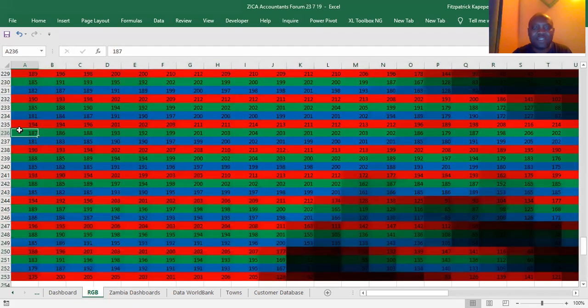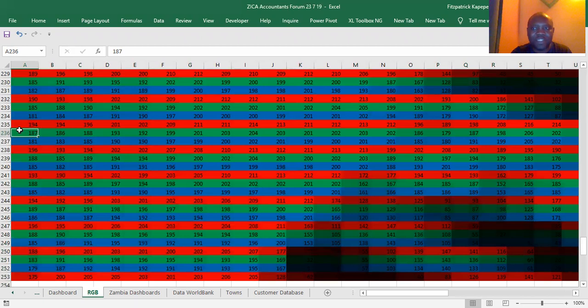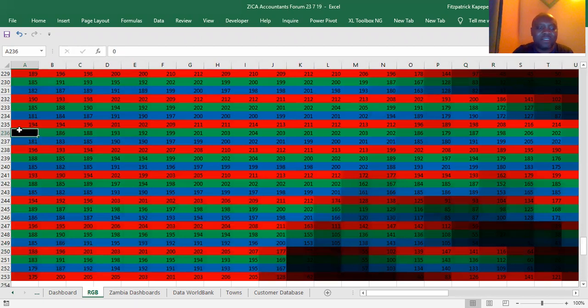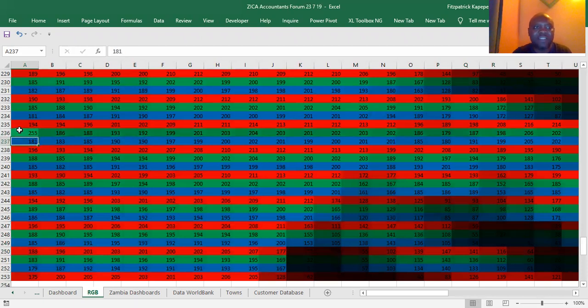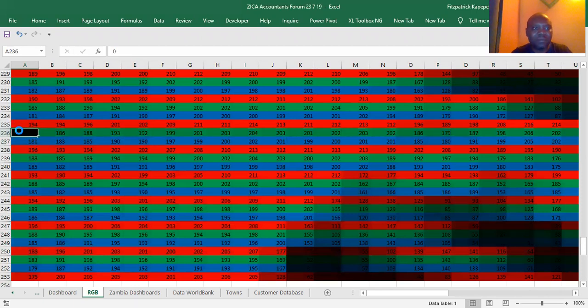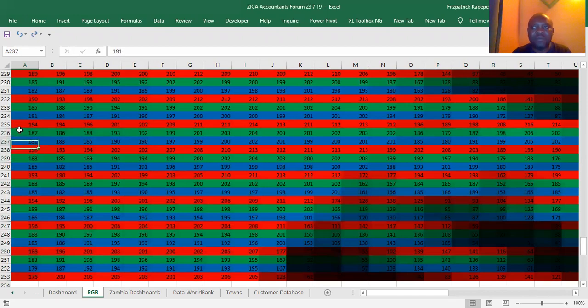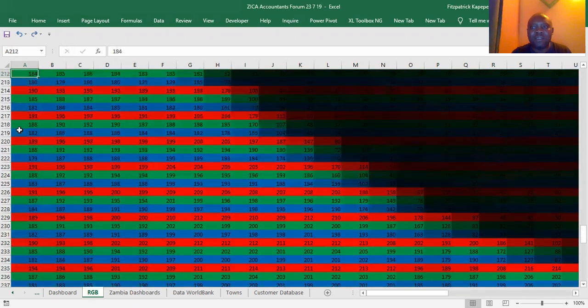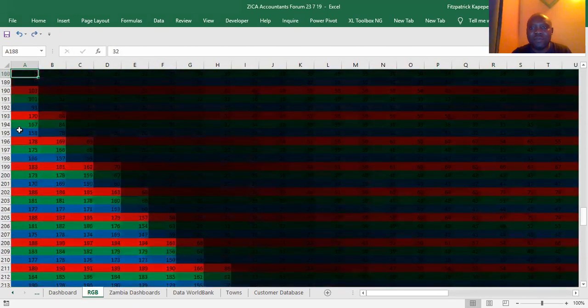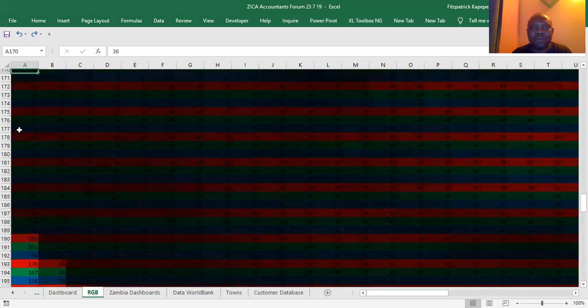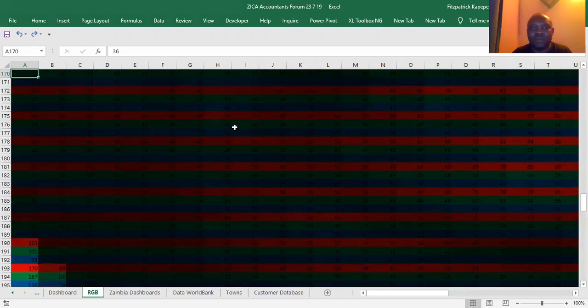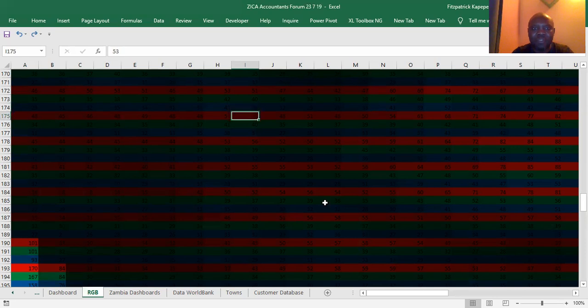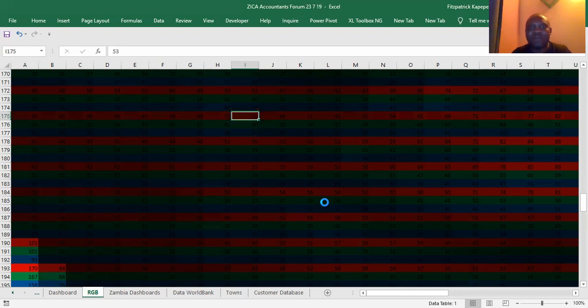So this is how these numbers work. If I type zero, for example here, it's going to turn to black. Definitely. If I type 255, it's going to turn to white. Is it white or green? I mean, pure green. Okay. So if here I type 250, it's going to be a bit red. Yes.